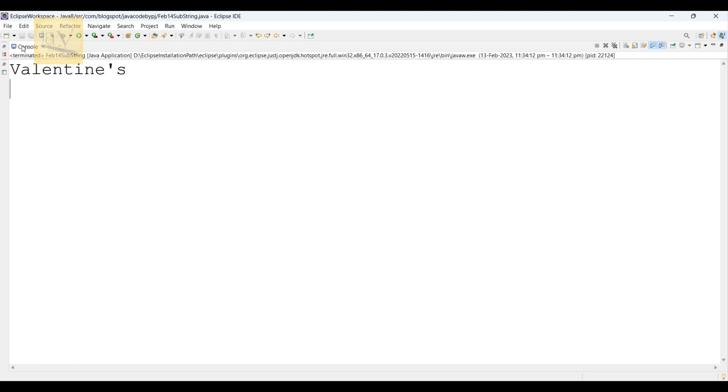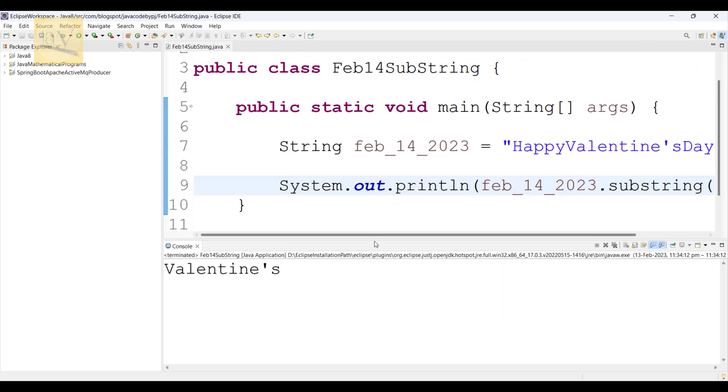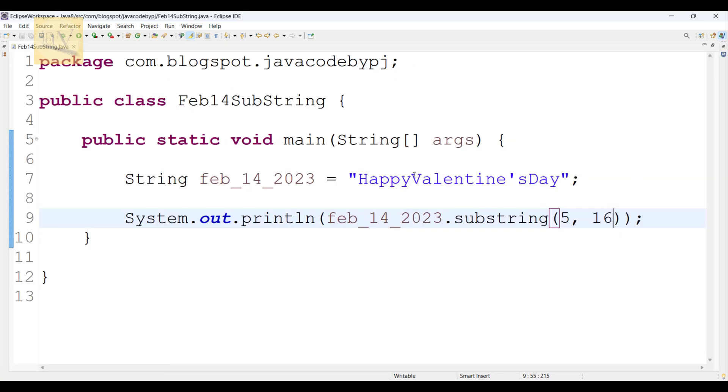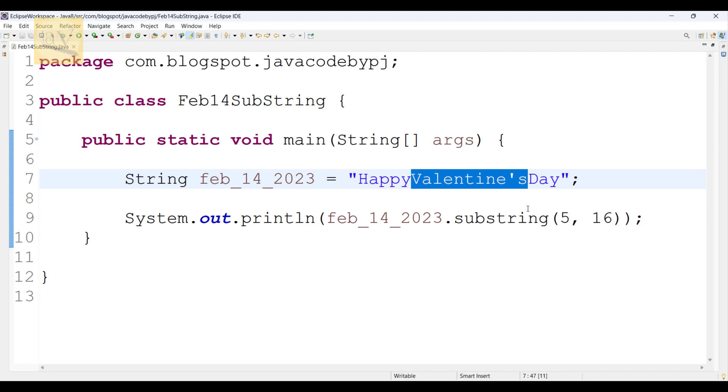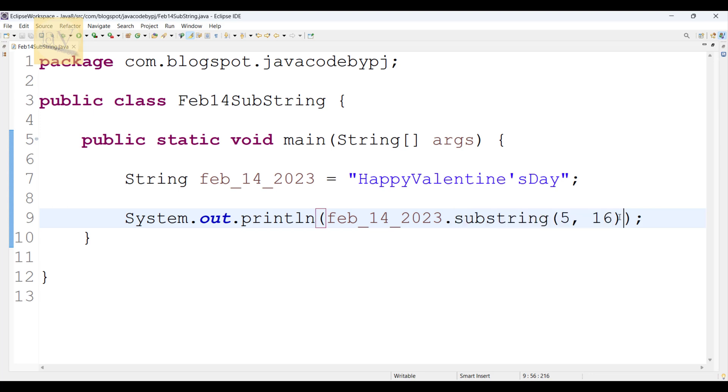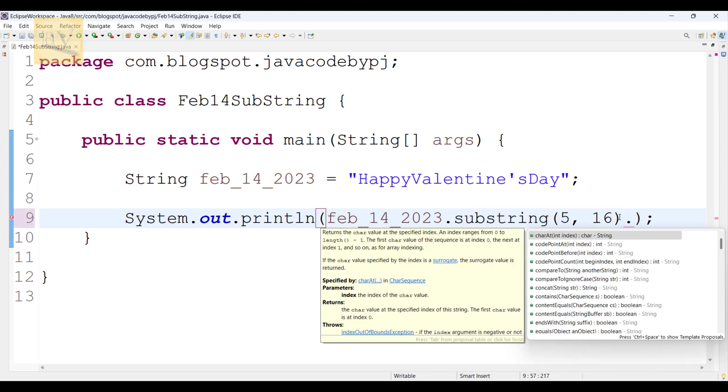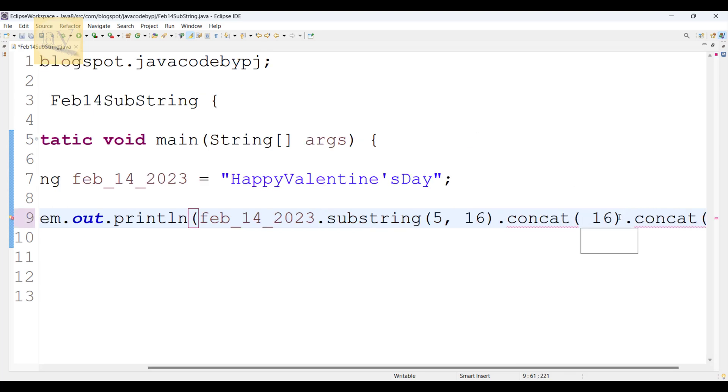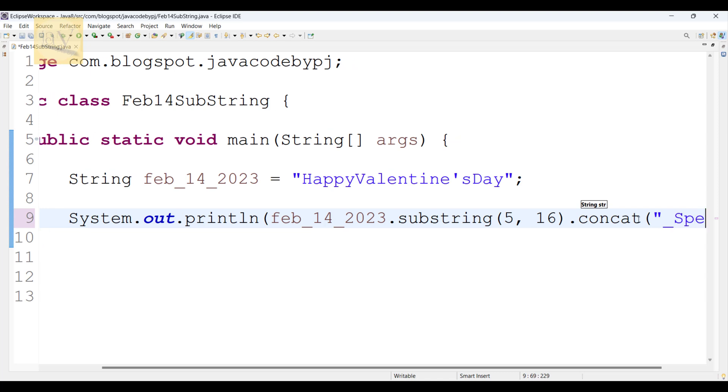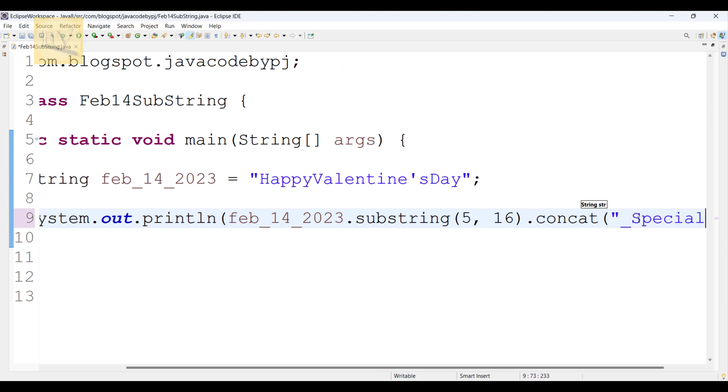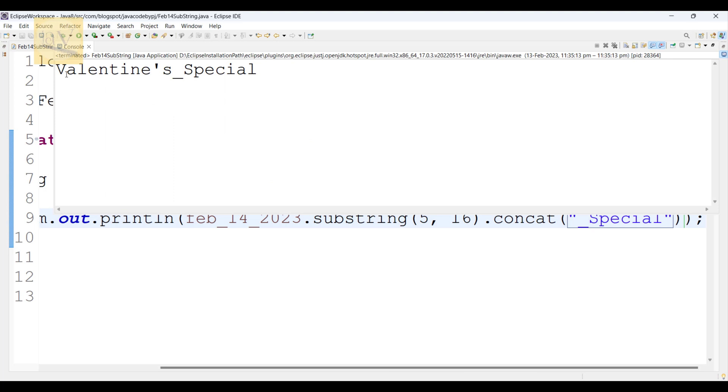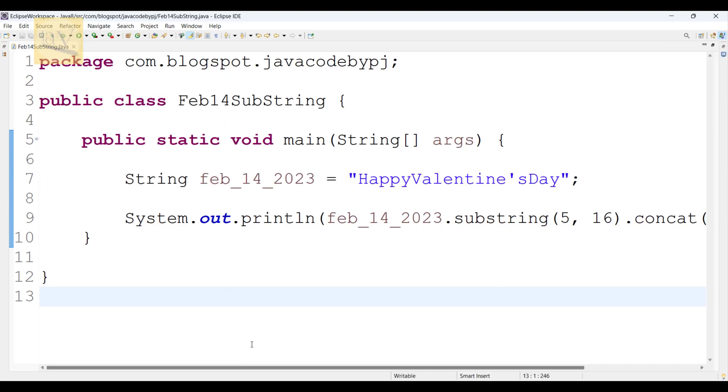But now I need some special word we are going to add. For this Valentines I need to add some string with this word. What I am going to add here: underscore special. Observe carefully, after using this substring, just use concat method, and I am passing here underscore special. Alt Shift X J. See, Valentines_Special. Thanks for watching this video. This is J signing off. Bye.